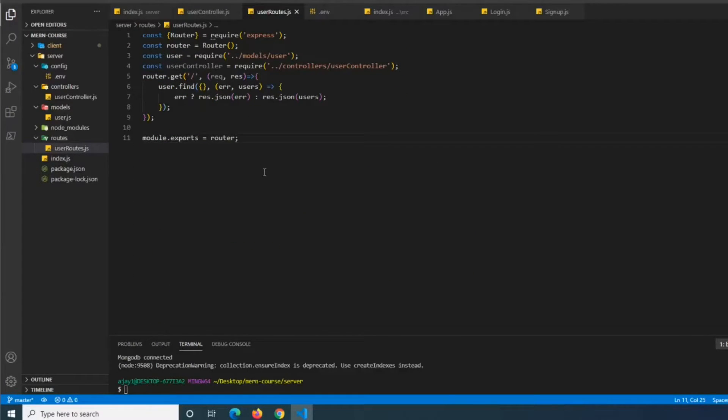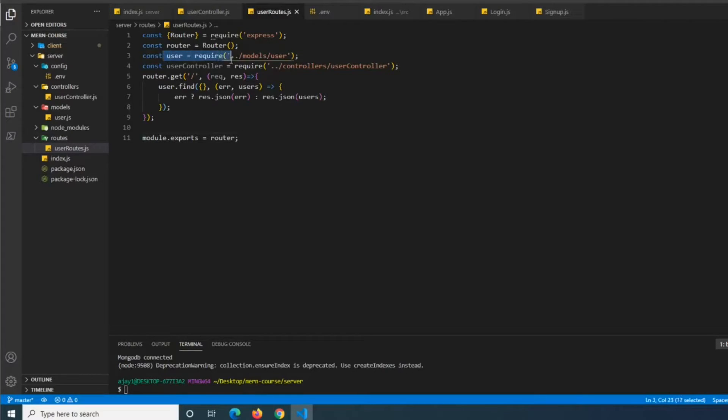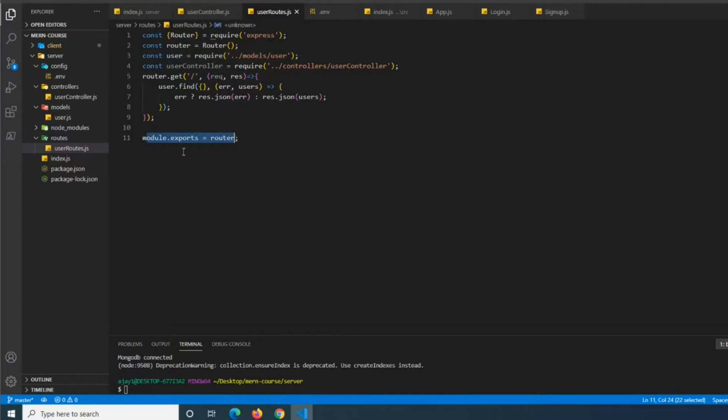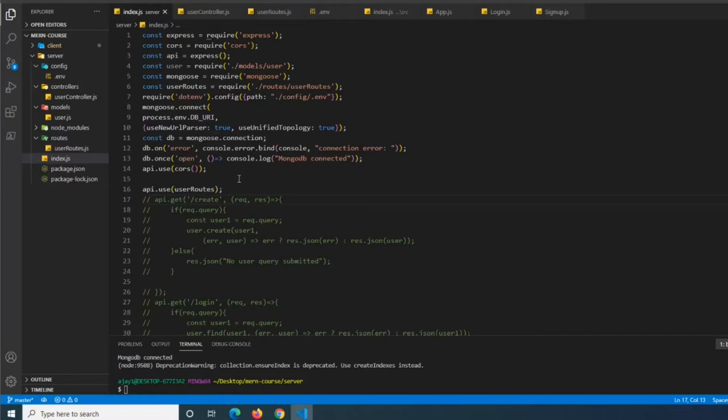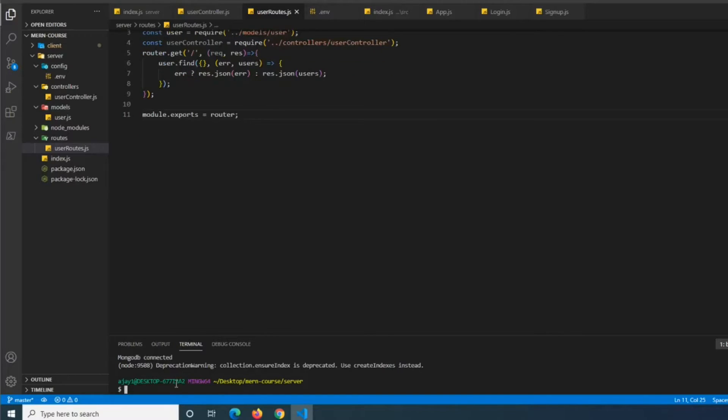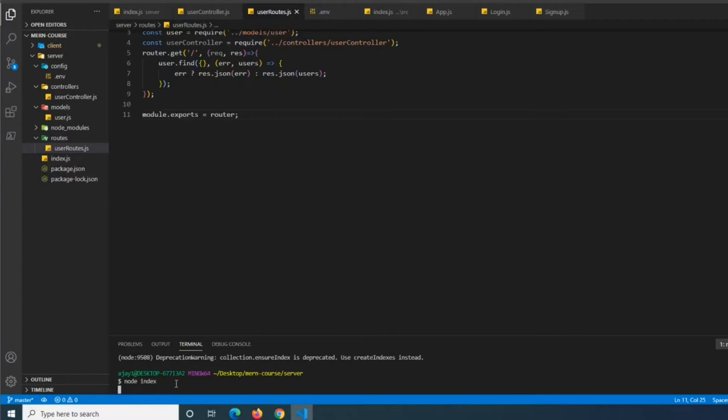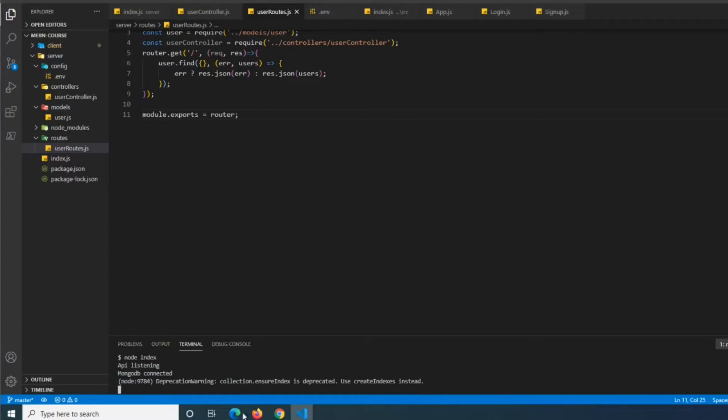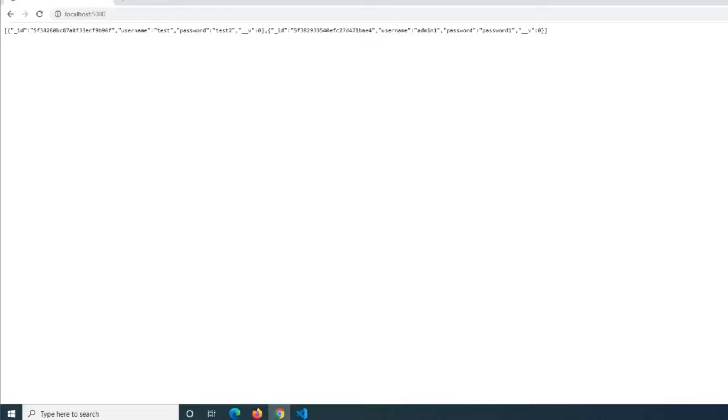So a couple of things I messed up here. We actually didn't even need mongoose here. We needed just user. And then we needed to also do the exports line. So I bet on that. But basically once we have this set up, now we will be able to see node index that we get API listening MongoDB connected. So now let's navigate to this in the browser. Alright. So we can see in the browser that our users come up.